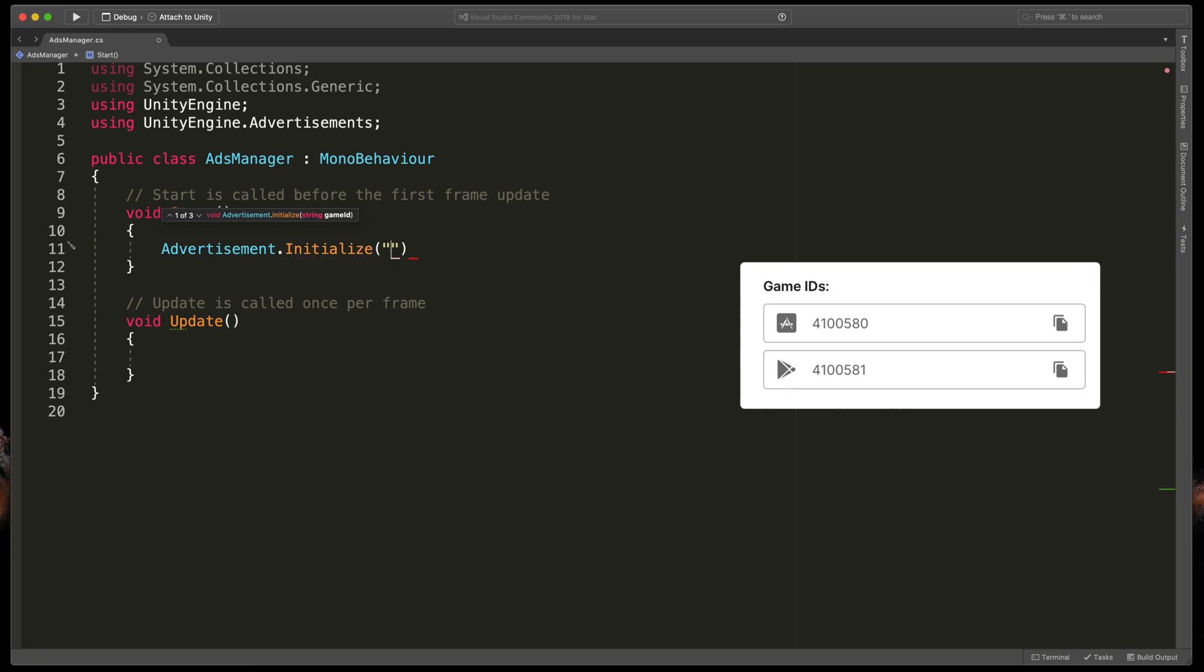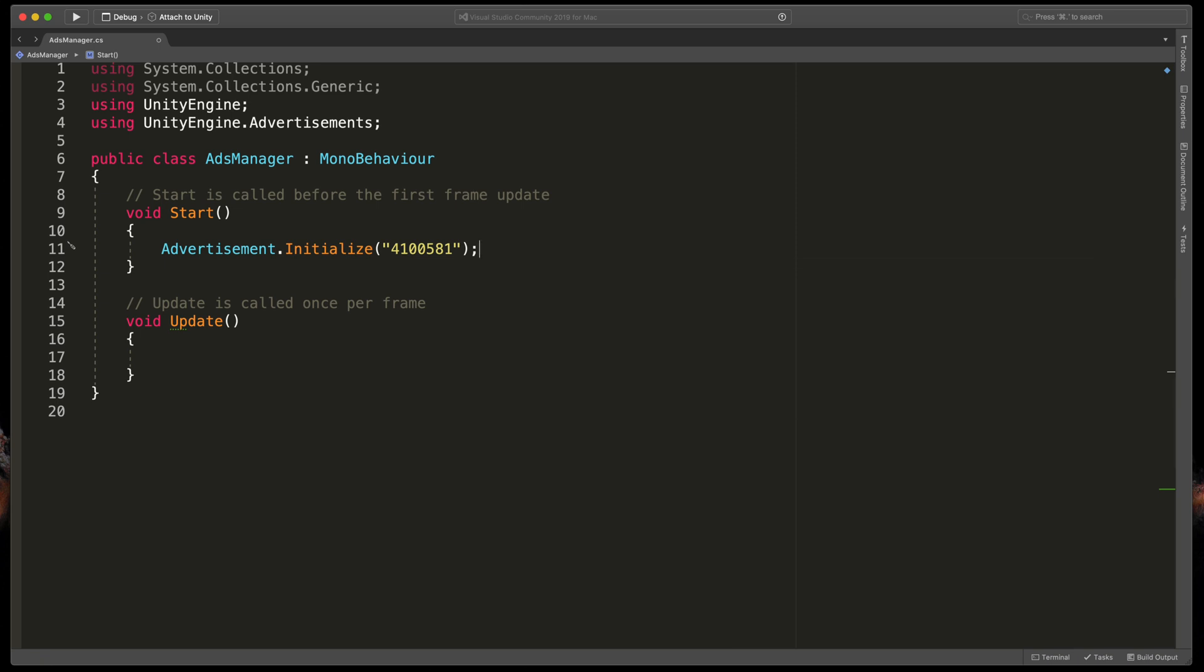If you're targeting only one platform, that's easy. Simply paste in your game ID here as a string. But if you're targeting both platforms, we need to use a small trick that would switch this ID depending on the platform we are running.